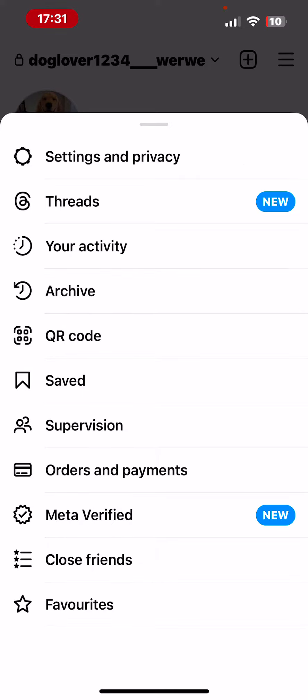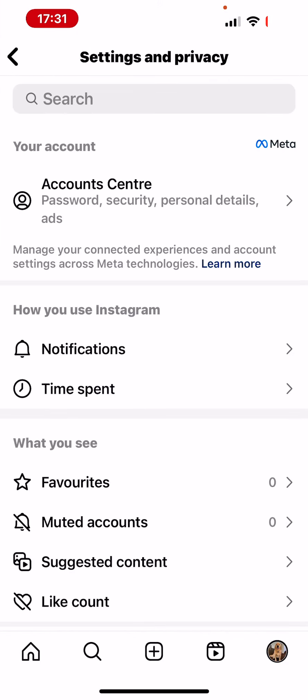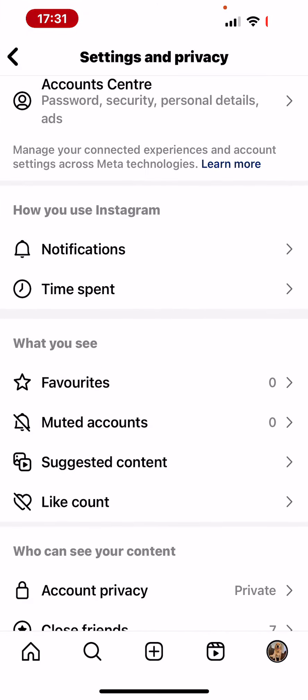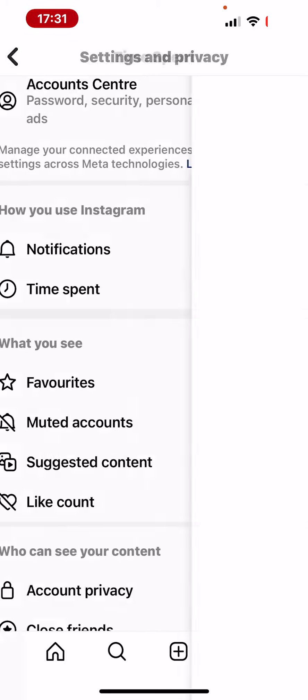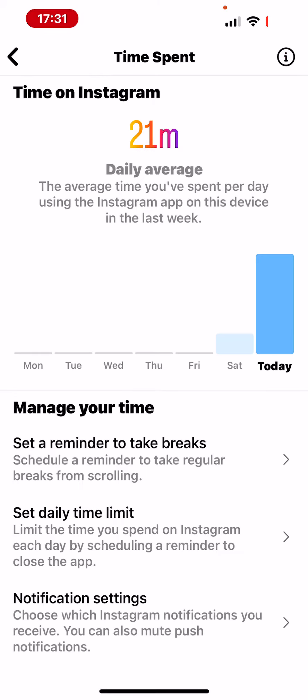You have to tap on the very first icon, Settings and Privacy. You have to scroll down a bit, and there is a Time Spent icon under the Notifications section. You have to tap on that one. As you can see, the second icon is Set Daily Time Limit.